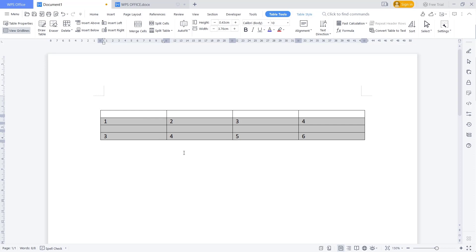That's it for basic WPS Office Word - how to join two tables together. If you have any questions about this tutorial, you can comment below this video.